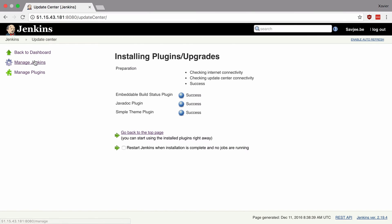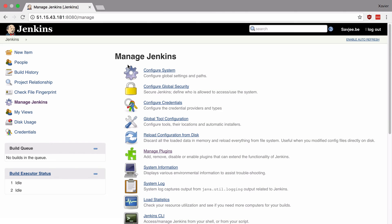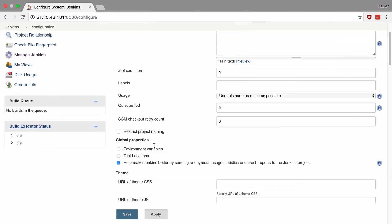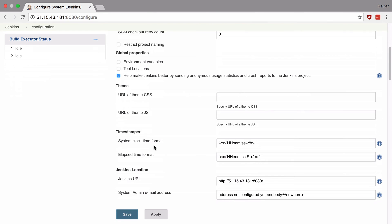So let's go back to manage Jenkins and go to configure system and this time you will notice that we have a new section in the configurations panel. If we scroll down we now have a section called theme and we can give it a URL of our CSS style sheet and we can give it a URL of our JavaScript file if we want any custom interactions with our interface.